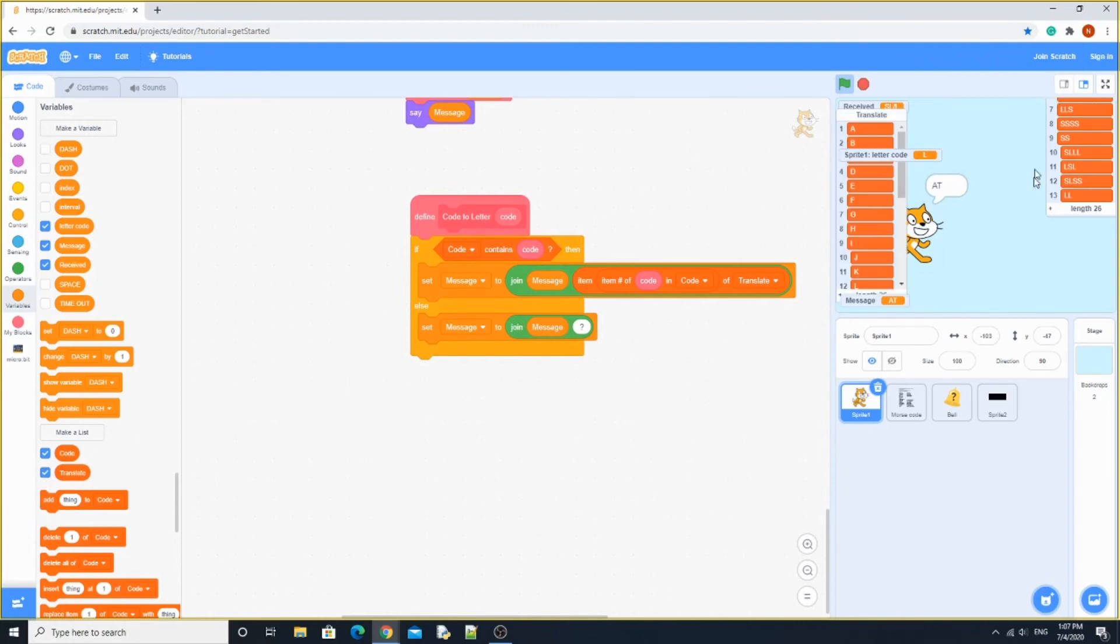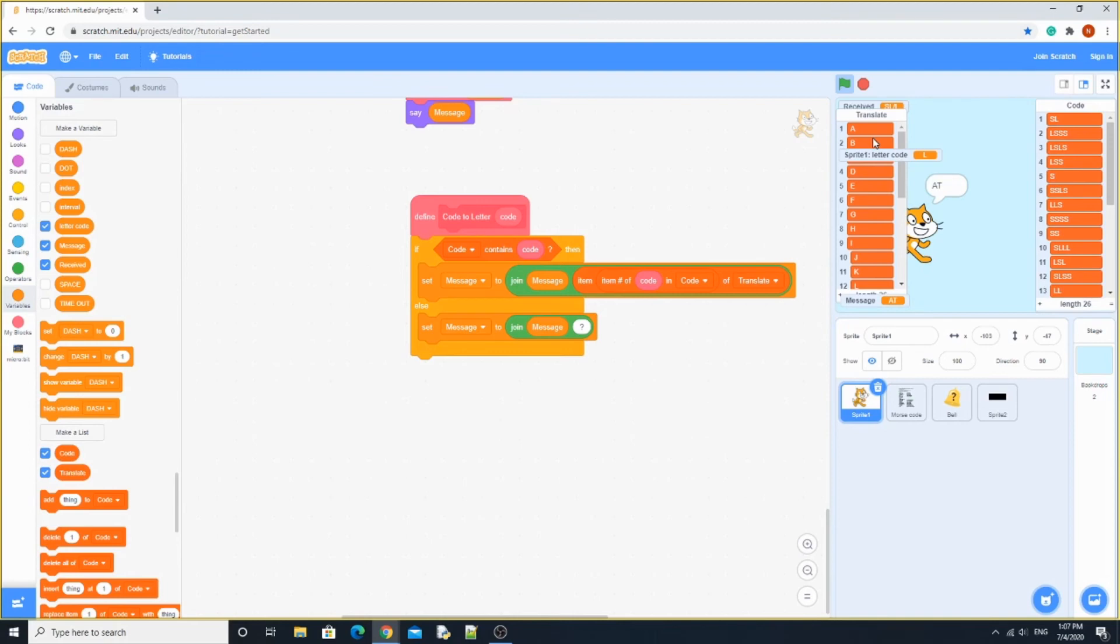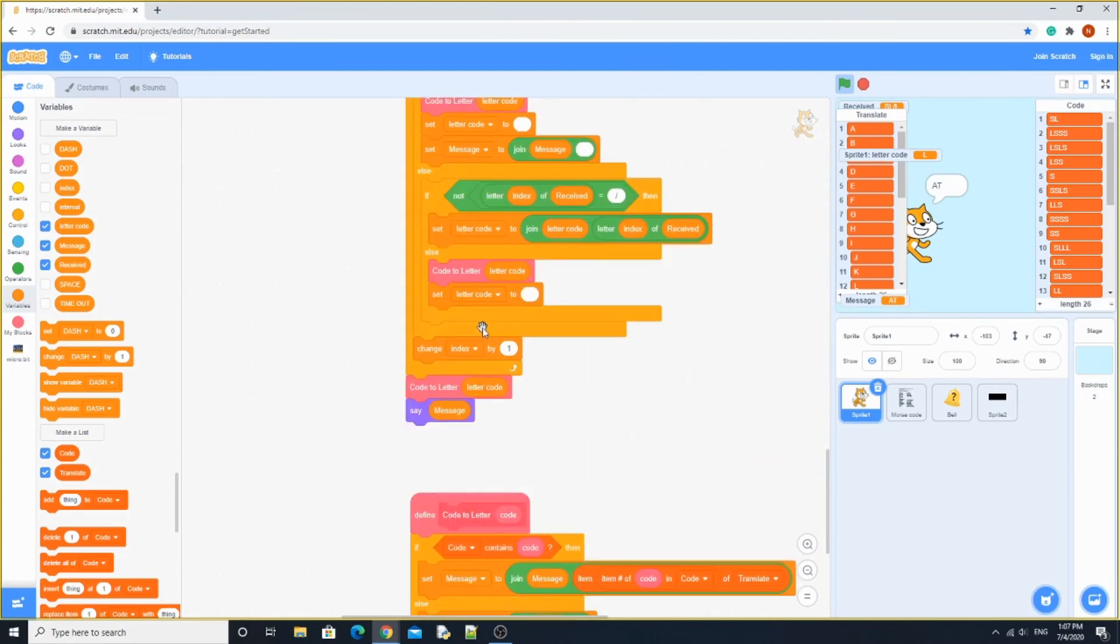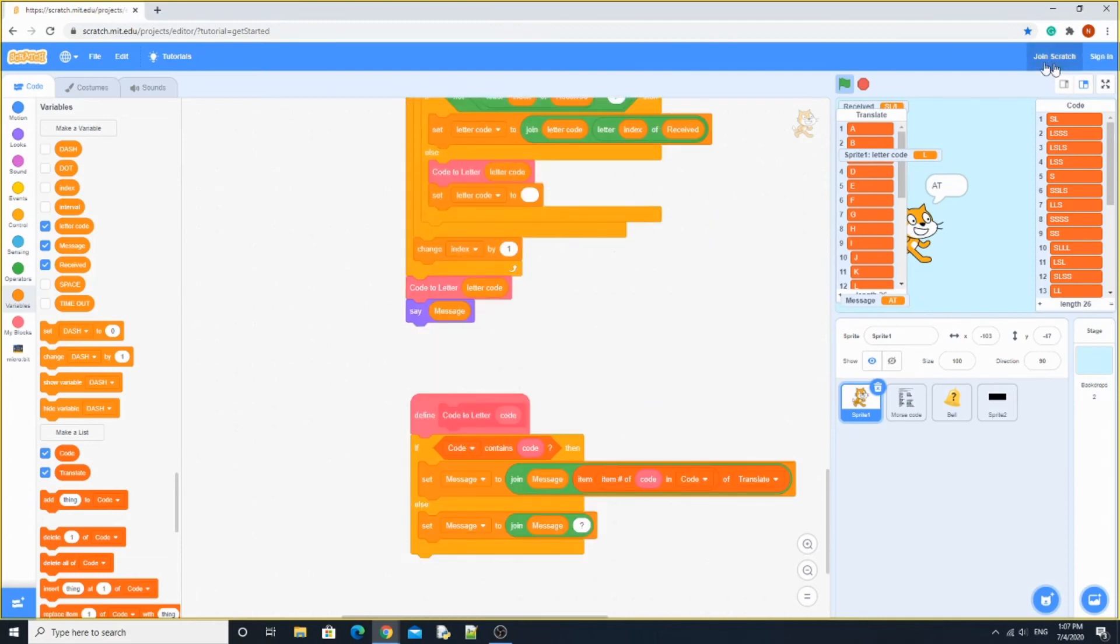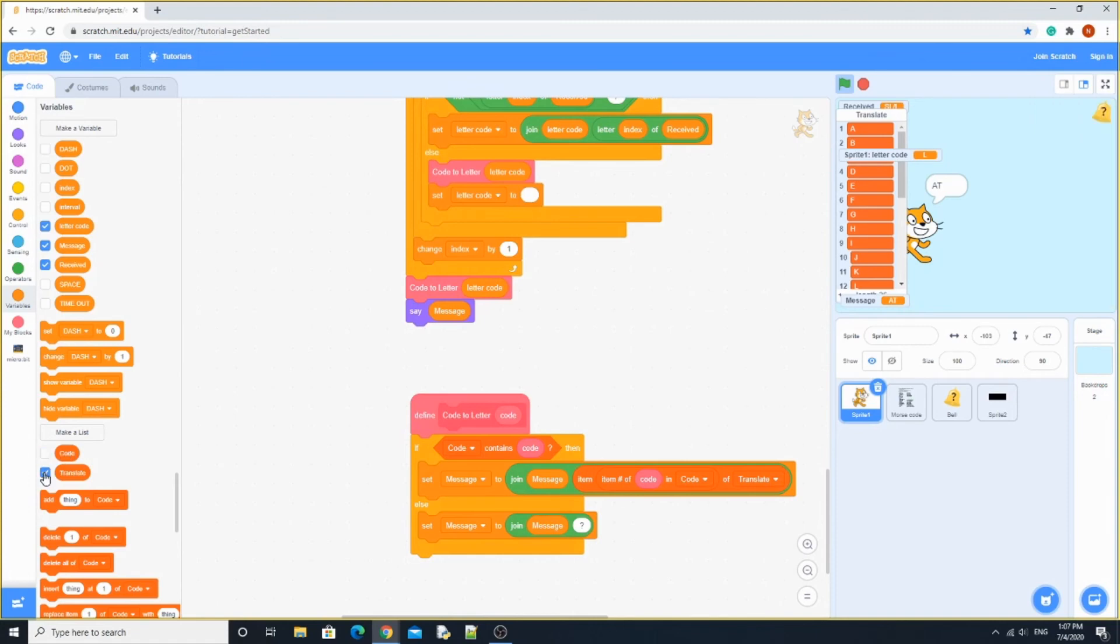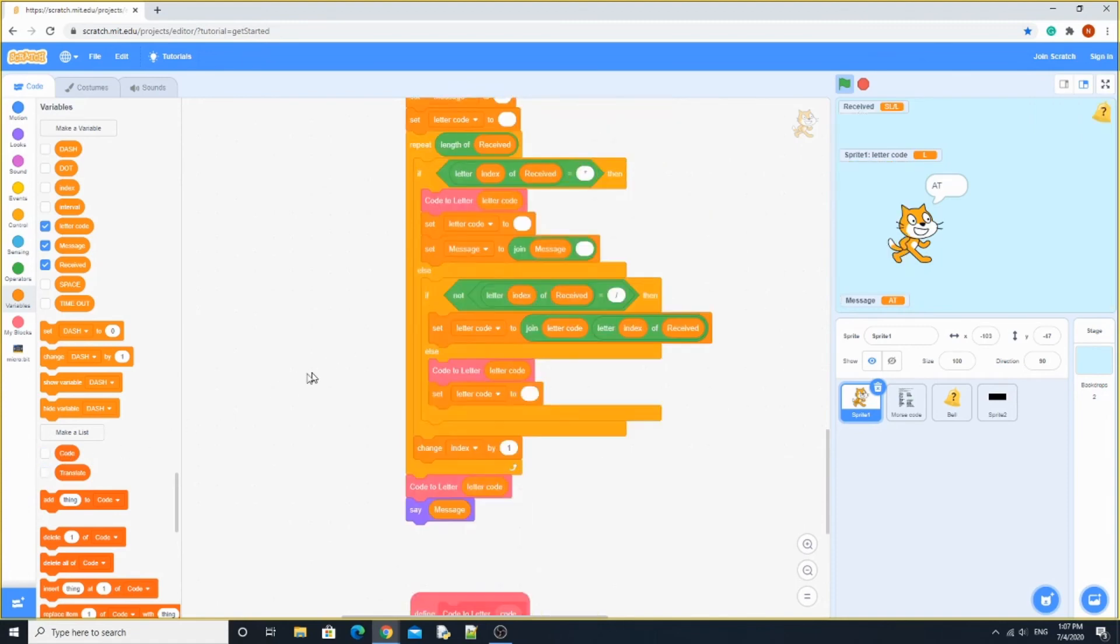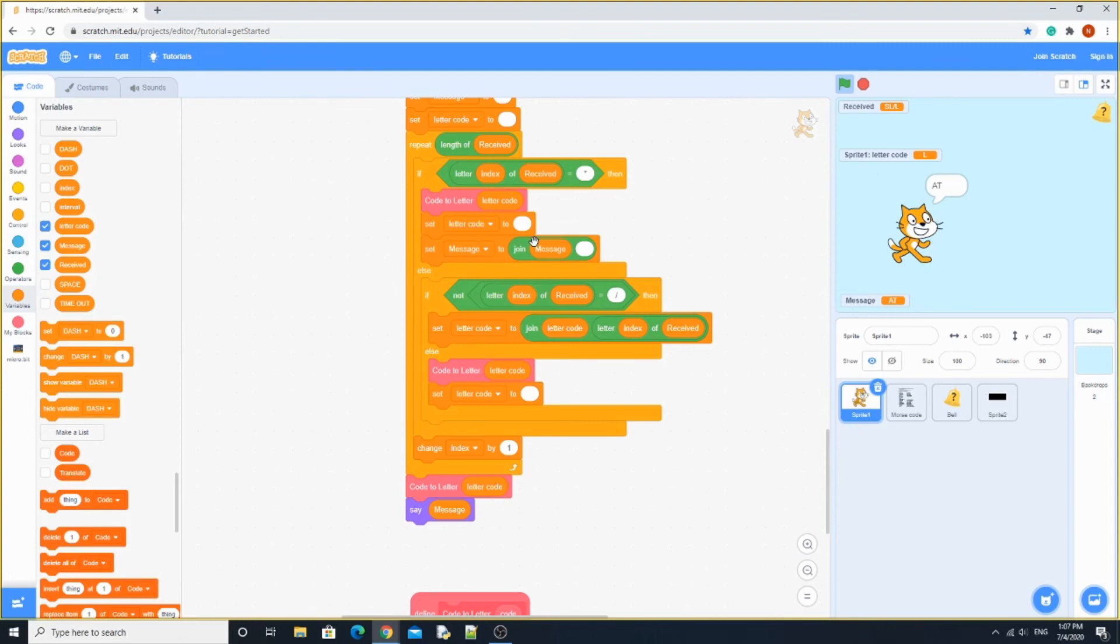It's going to set message to translate. So it's just going to translate. Let's say that you do sl, it's going to be A. Otherwise, it's going to set message to join message to customer because it doesn't know what it is. Back over here, it's going to set letter code to blank, set message to join message space. It looks like a blank, it's space.